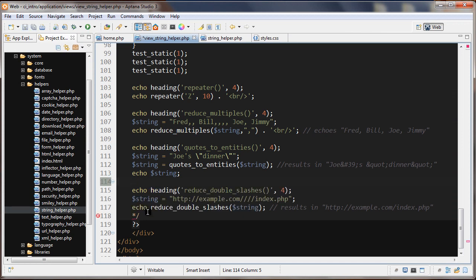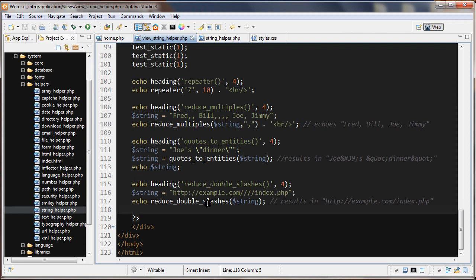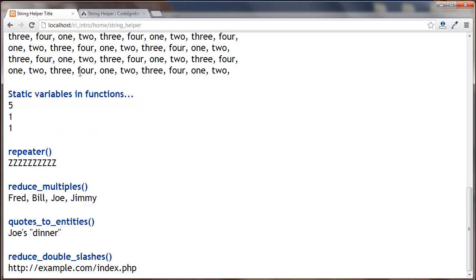The last function we'll look at is reduce_double_slashes(). Here we have a URL with two slashes in one place and a bunch of slashes elsewhere. The function knows not to reduce the protocol's double slashes (like http://) but reduces everything else down to a single slash. Running this, we get a clean, normal-looking URL.